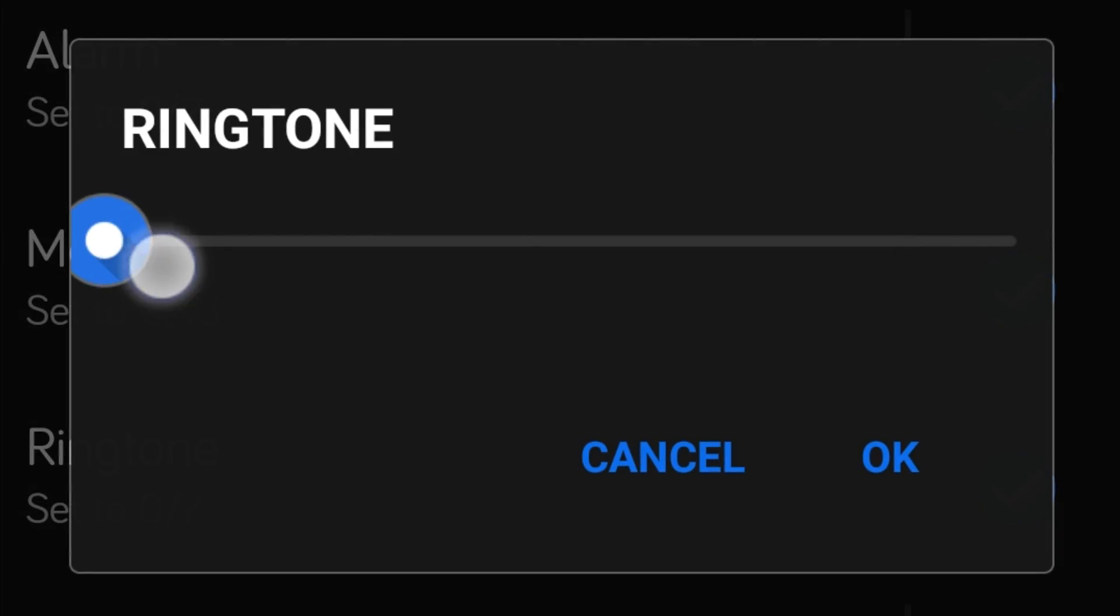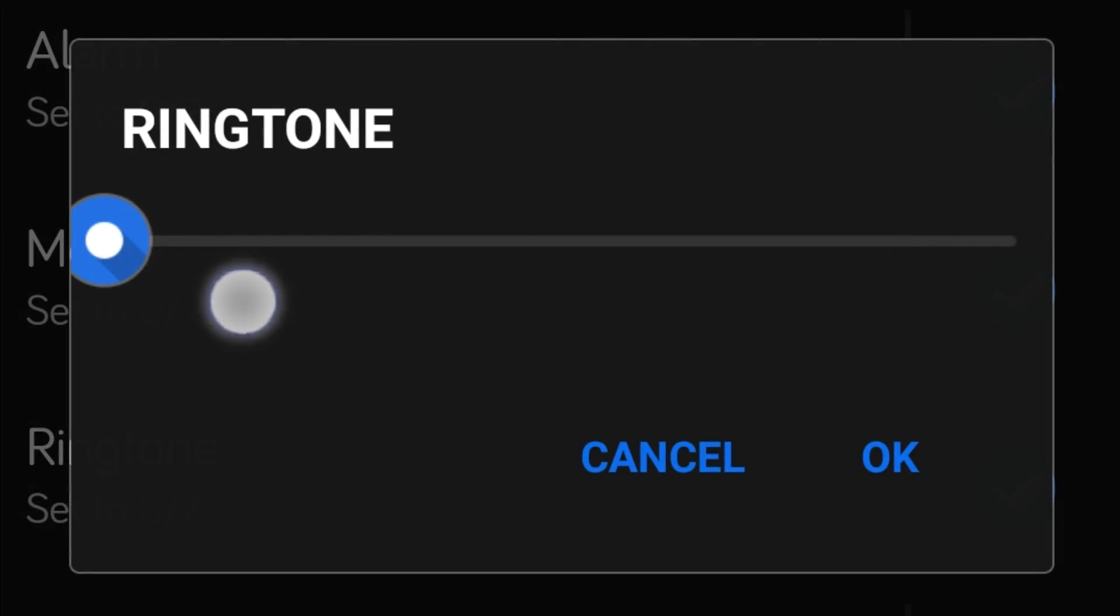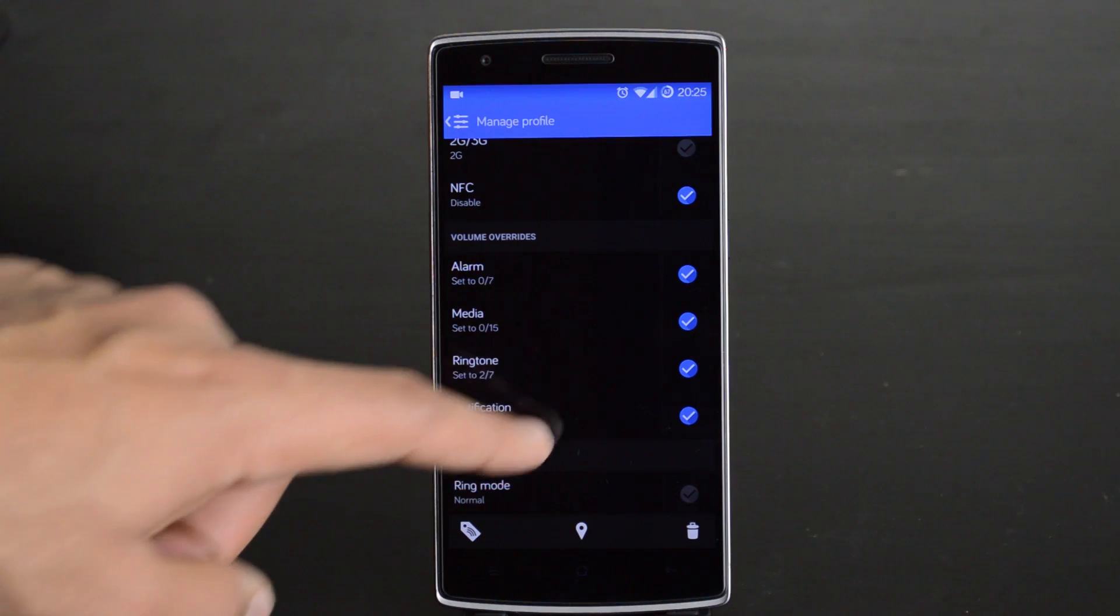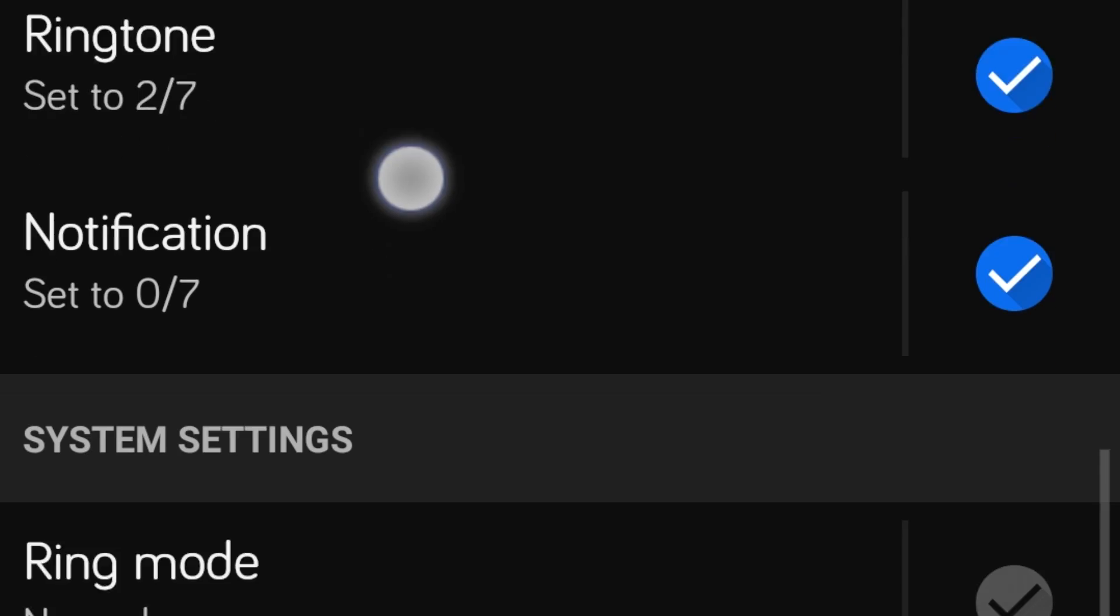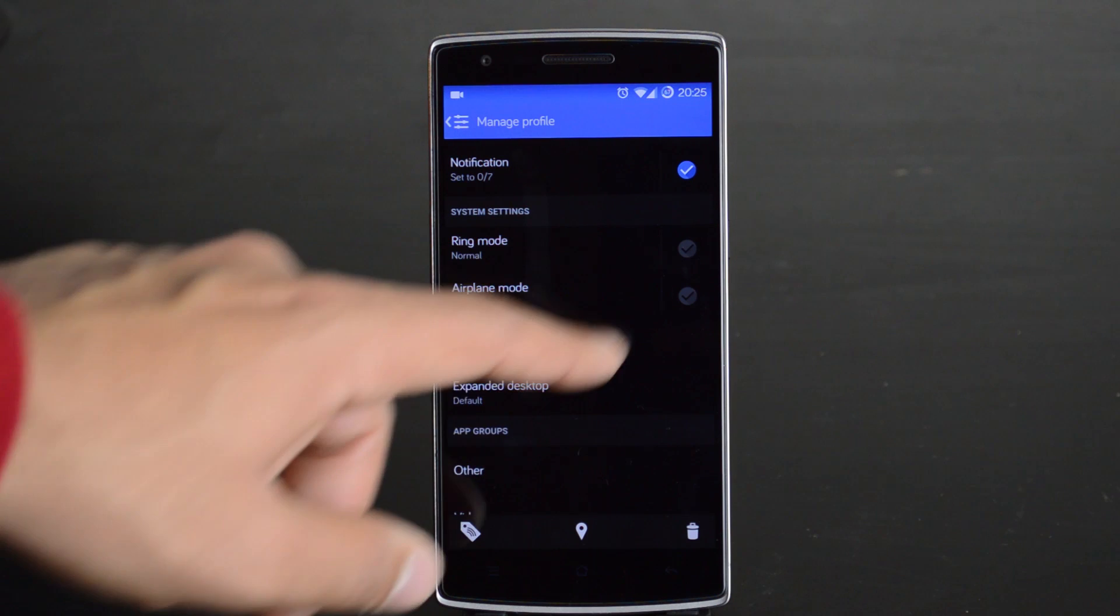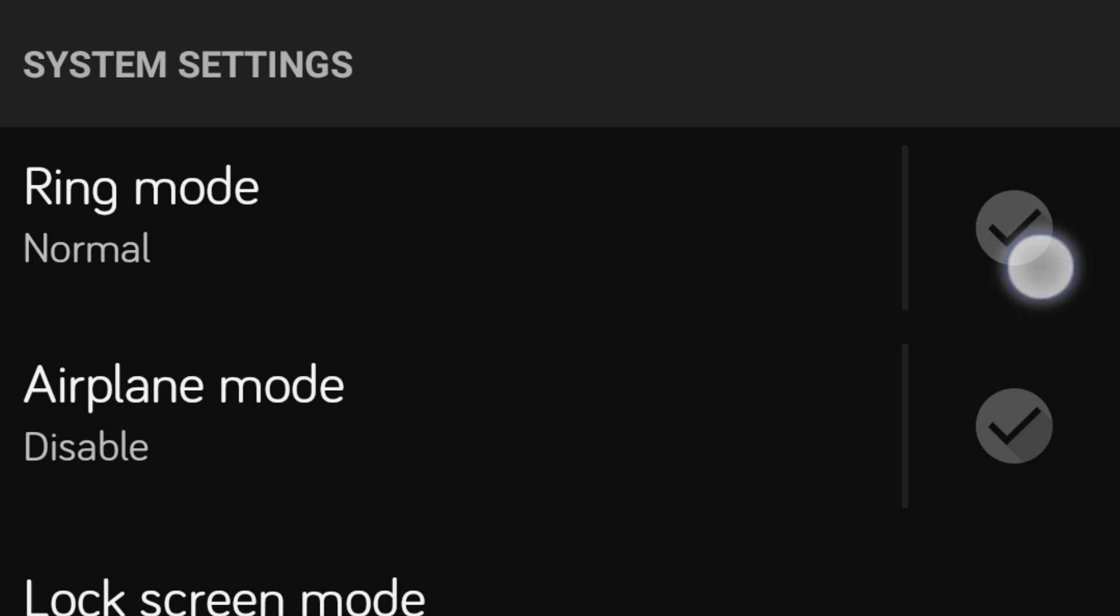To do this, I will leave all the volumes at zero except for the ringtone. And heading down to system settings, I want to be able to hear my phone if it rings, so I will set the ring volume to normal.